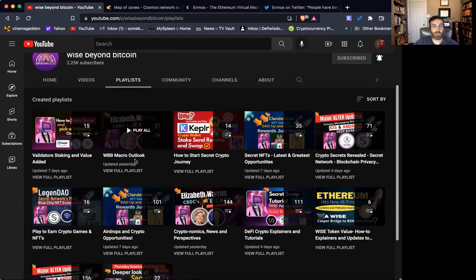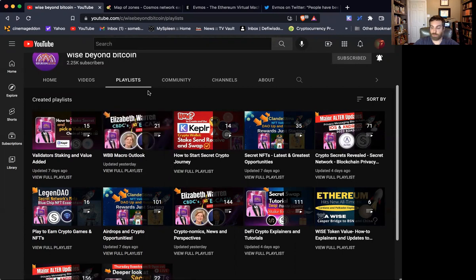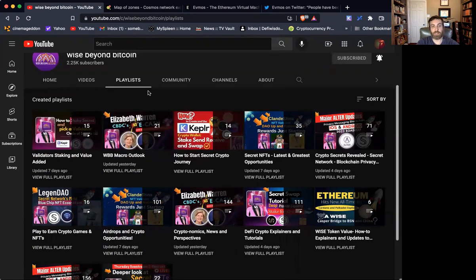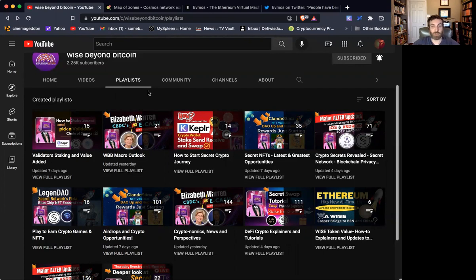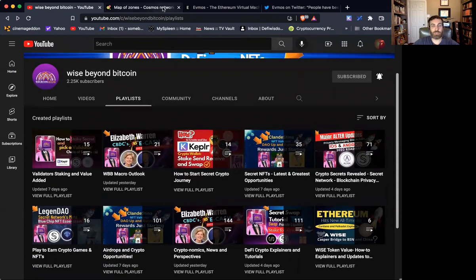We also take a focused look at the macro picture. And we all try to look at and analyze inflation data, supply chain issues, war, monetary policy, and try to look ahead to see what these factors might mean for crypto and for financial assets in general. So these are some of the playlists we do.